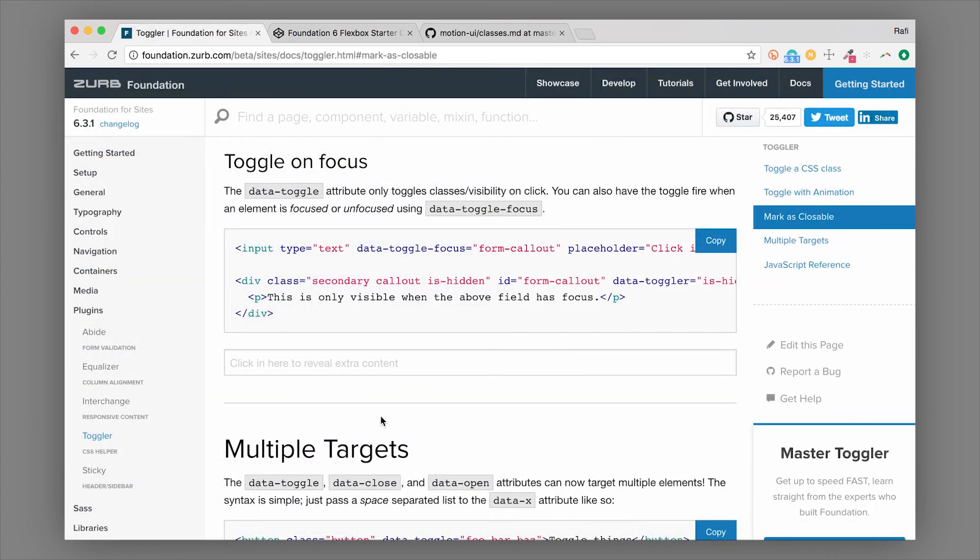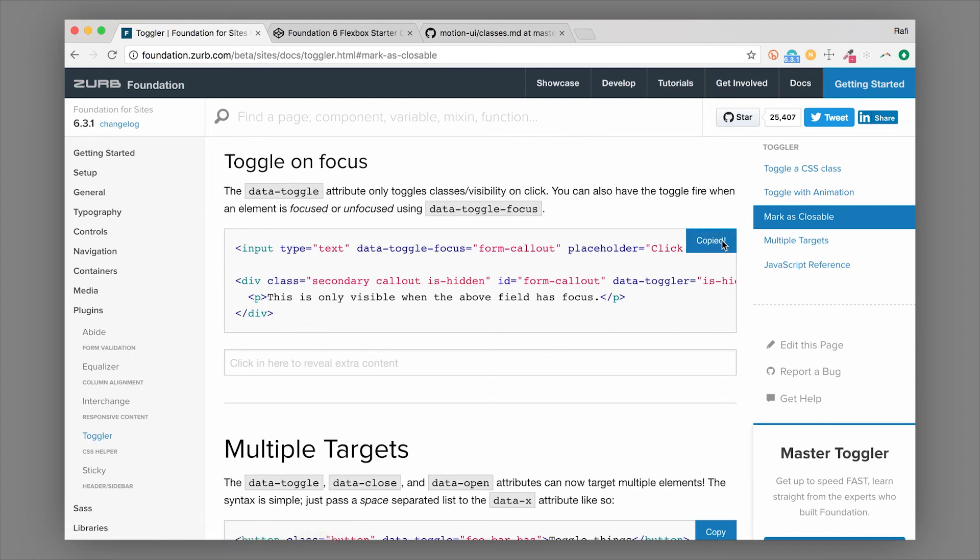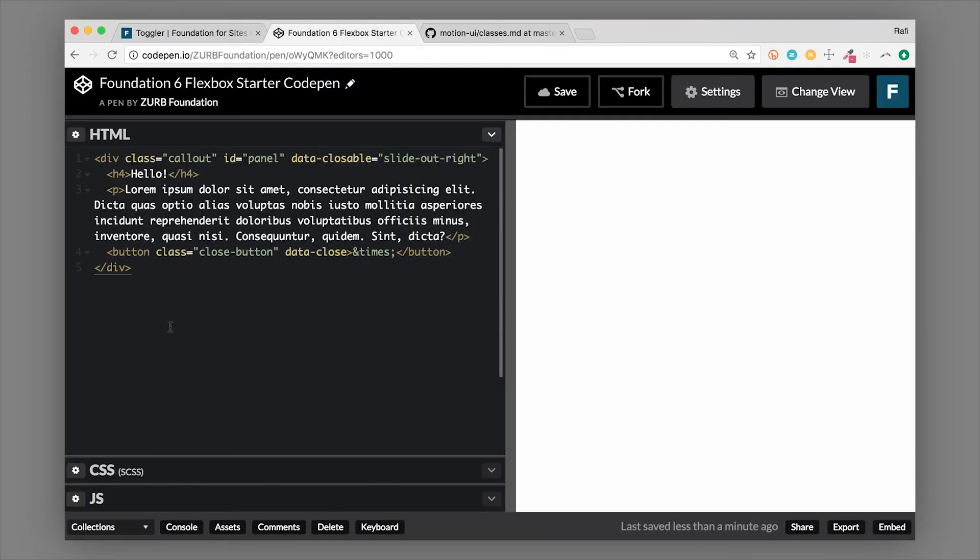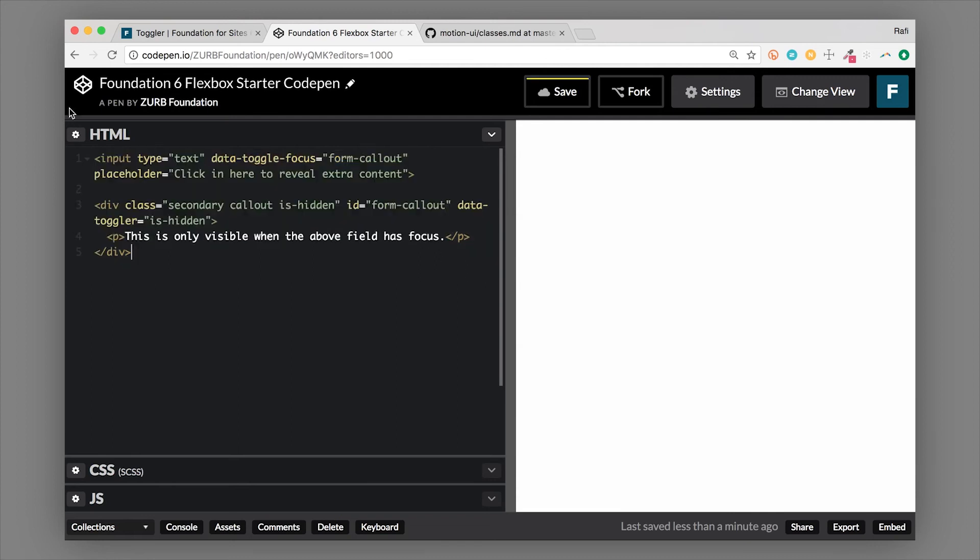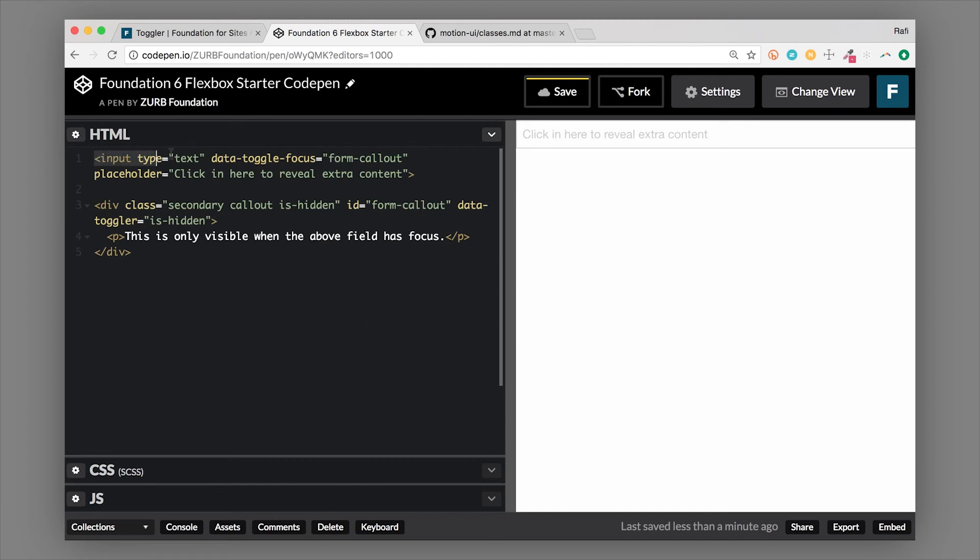So another really cool thing that you could do with toggler is to be able to toggle on a focus. So when somebody focuses or clicks into an input, then you can actually toggle a class. So let's go ahead and copy this example and we'll take a look at what it does. OK, so here I have an input. That is right up here, input type text. It doesn't matter what input type it is. And then this says data-toggle-focus. So this is using toggler, but specifically to detect a focus event. And we're pointing to an ID of form-callout.